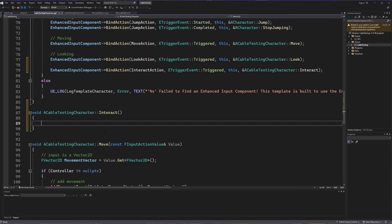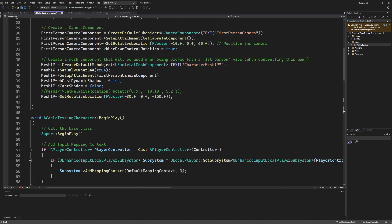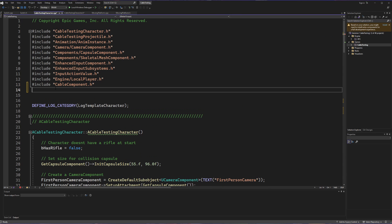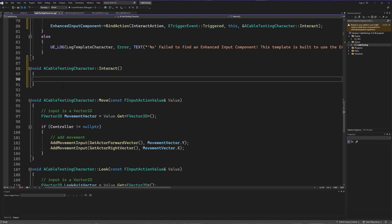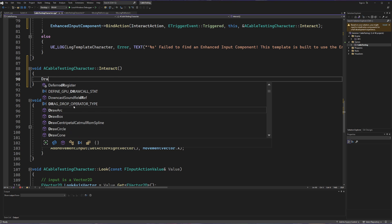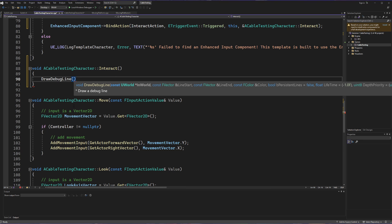Now we're going to go down and create our interact method. Our goal is: on interact, fire out a line that checks to see if we hit something, and if we do hit something we're interested in, call to that thing and say we are activating it. To make things visual we'll use the DrawDebugLine class. To use that file set we need to include DrawDebugHelpers.h at the top. Back in our interact method, DrawDebugLine takes in a variety of things and we'll populate them one at a time.